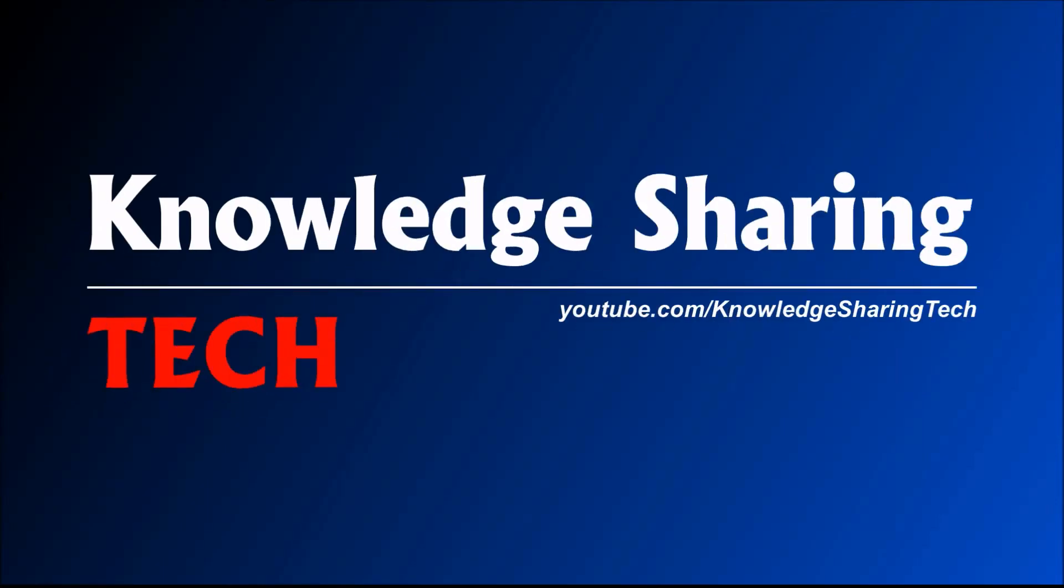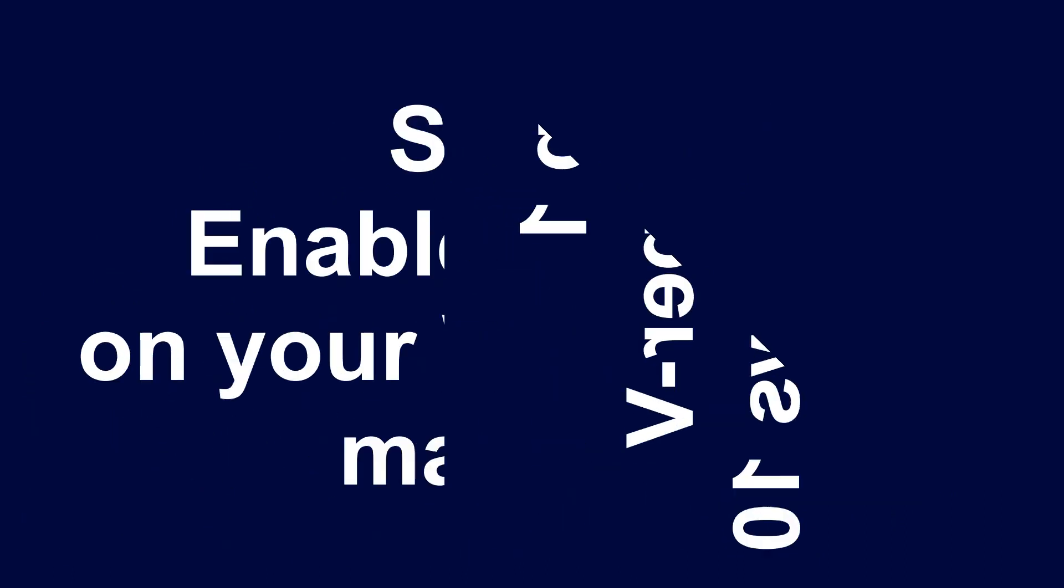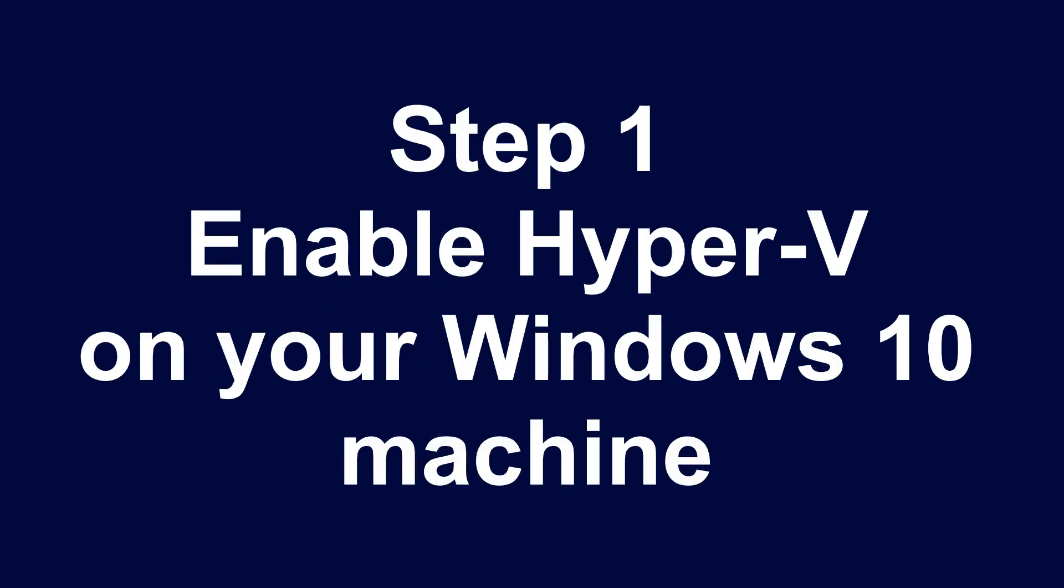In this video I will show you how to install Windows 7 in Windows 10 on a virtual machine using Hyper-V. First on your Windows 10 machine you need to enable Hyper-V.